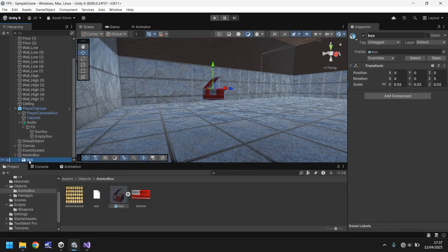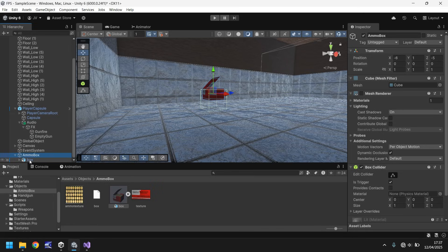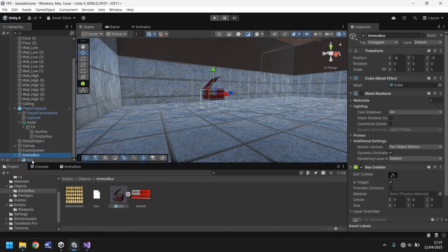So at this point, make sure you have the box selected, not the ammo box. And just make sure that you align this with the ground. So the box, bring that down to the ground.